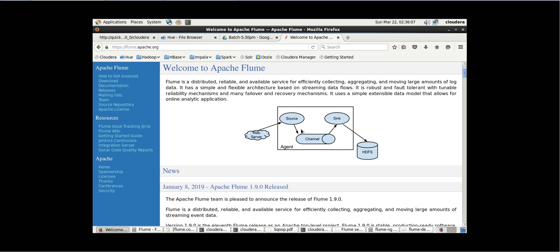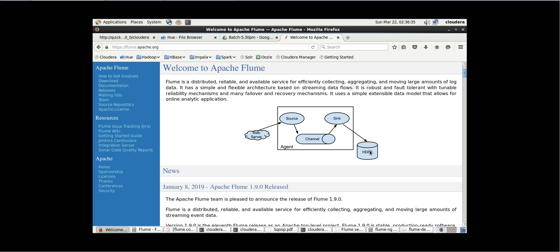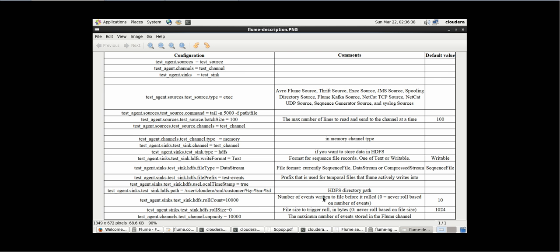Source is passing 100 records at a time, so once source passes 10 times to the channel, the channel capacity gets full. Then the channel will pass all its events to sink, and sink transfers them to HDFS. Role size is the file size to trigger a role — for every transfer a new file will be created. For example, if role size equals one, a new file is triggered each time.